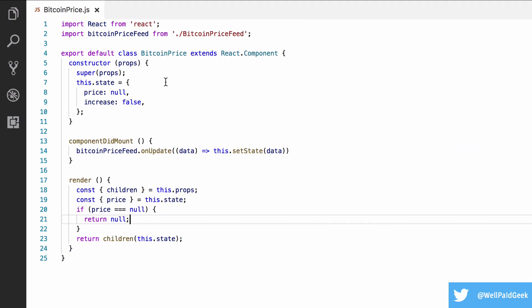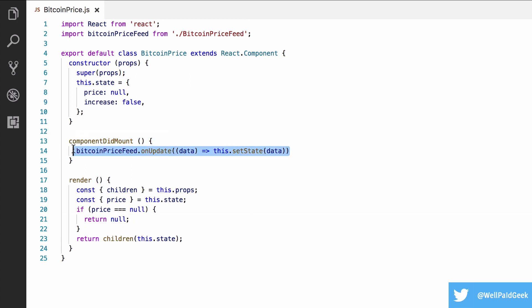Here we have a component called BitcoinPrice, which sets up a callback to a Bitcoin price feed when it mounts. Each time the feed gets a new price, the callback is called with an object containing the price and a boolean which is true if it's an increase, false otherwise for a decrease, and the component's state is updated with this. This causes the component to re-render, and when it does, it returns the result of calling children with the new Bitcoin price and increase indicator.